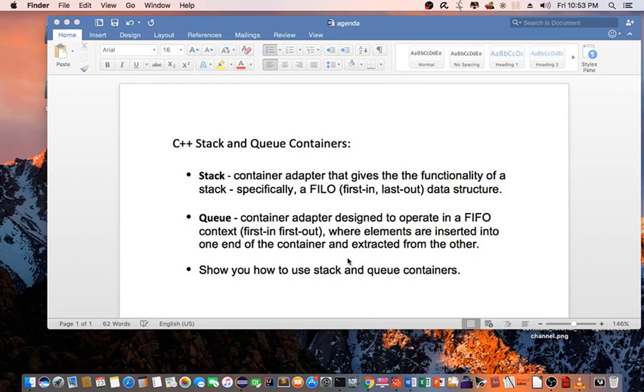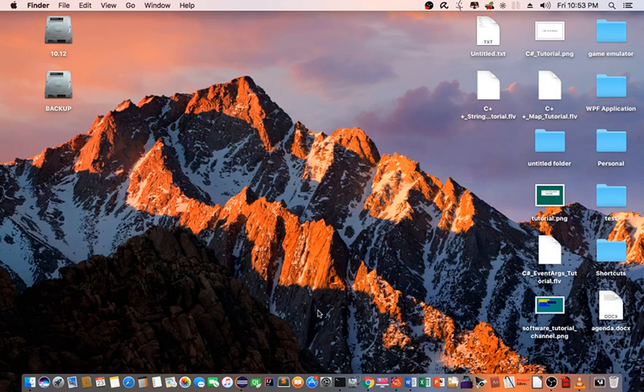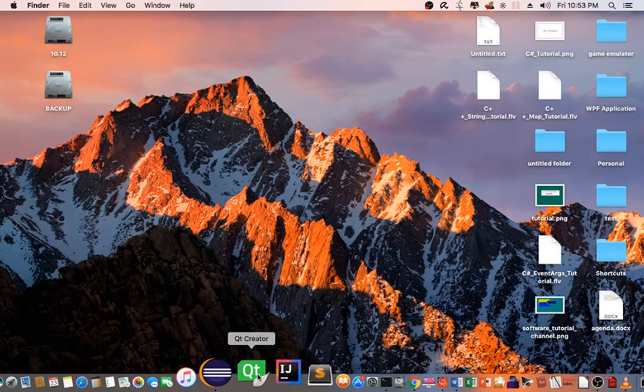Today I will show you how to use the stack and queue containers. Let's begin by going to Eclipse.